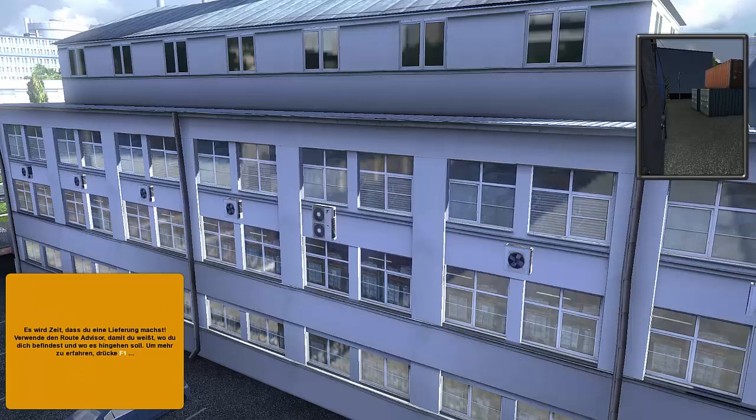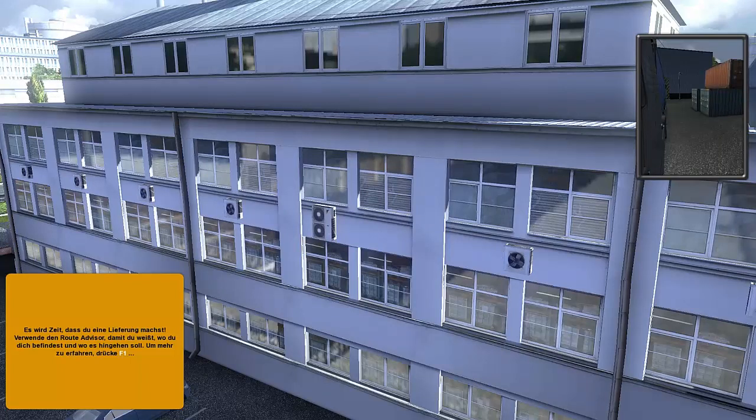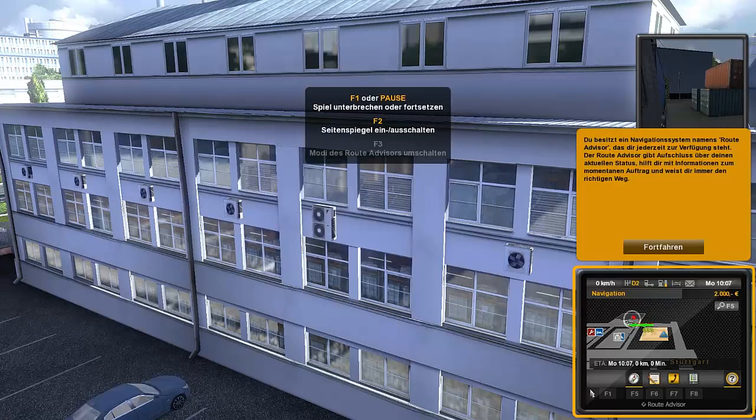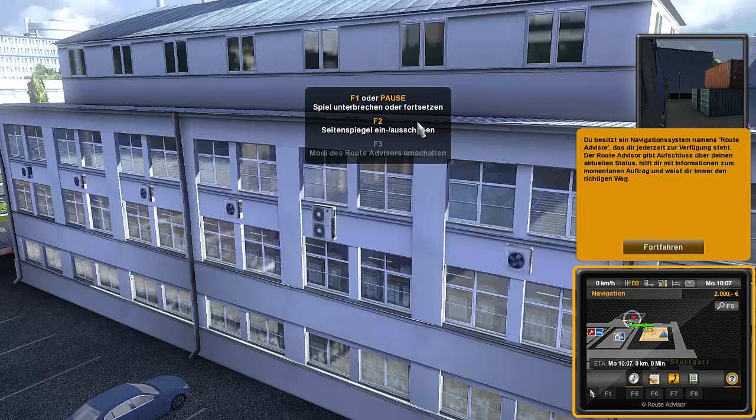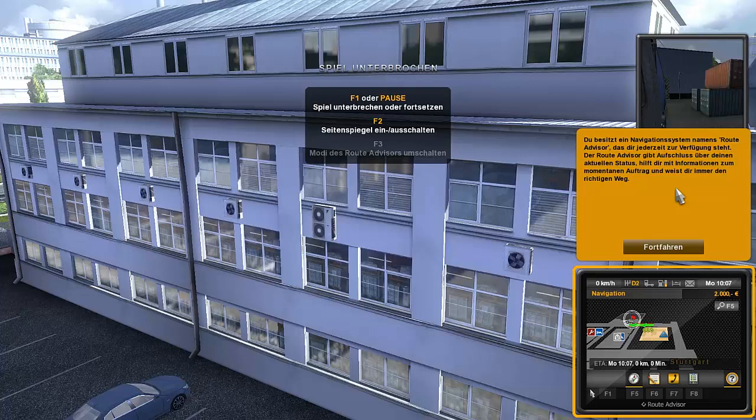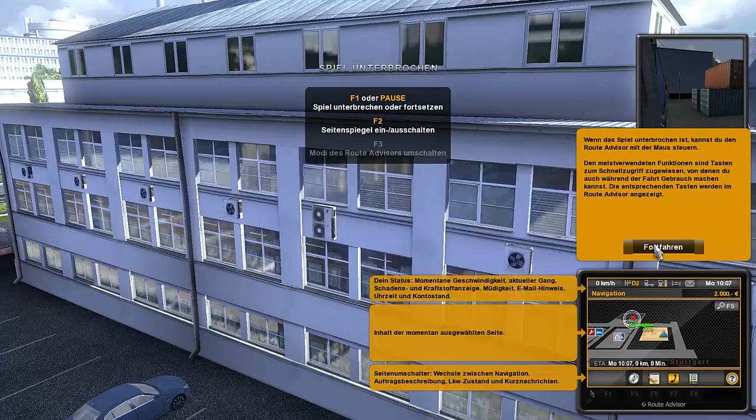It's time for you to make a delivery. Use the Route Advisor, the Route Advisor. Okay, so you know where you are and where you're going. To learn more, press F1. F1 or pause. Game paused. You have a navigation system called Route Advisor that's available to you at all times.